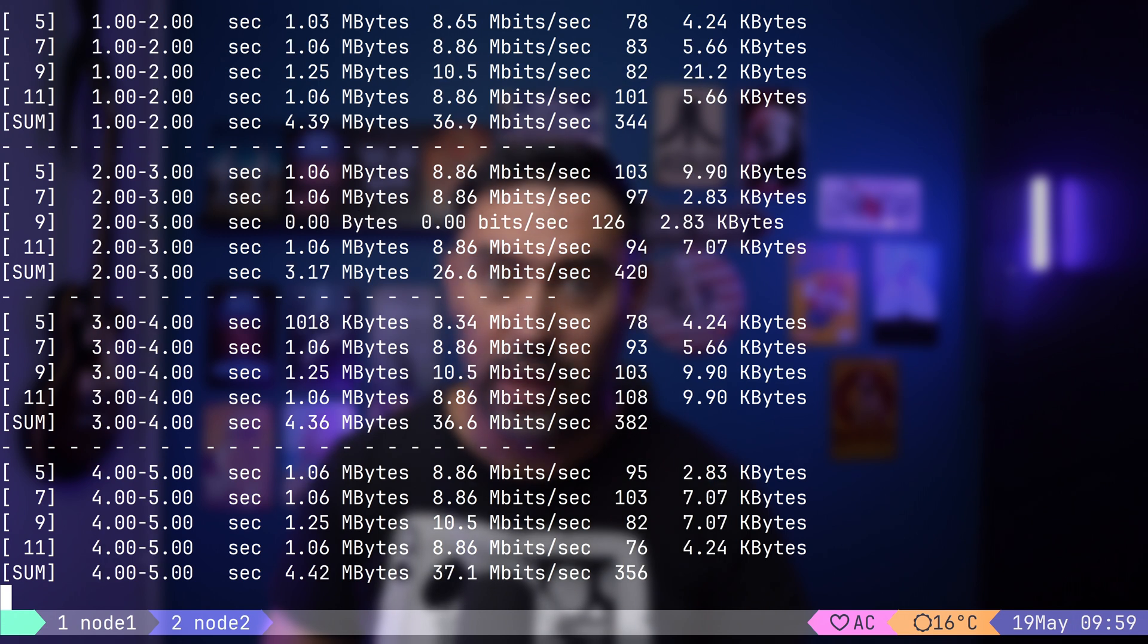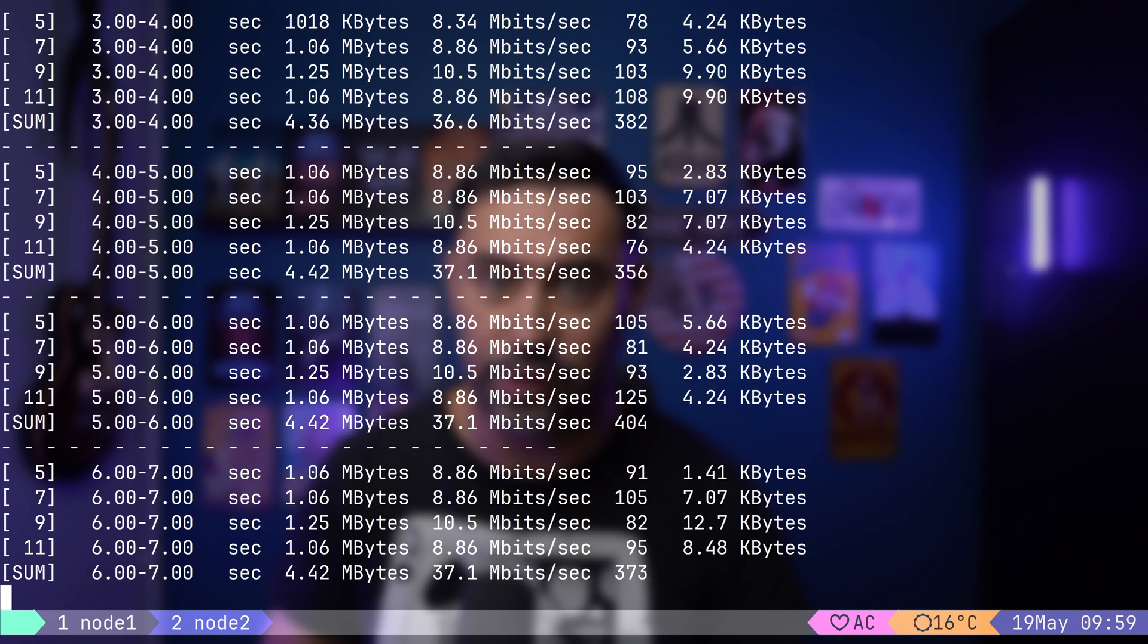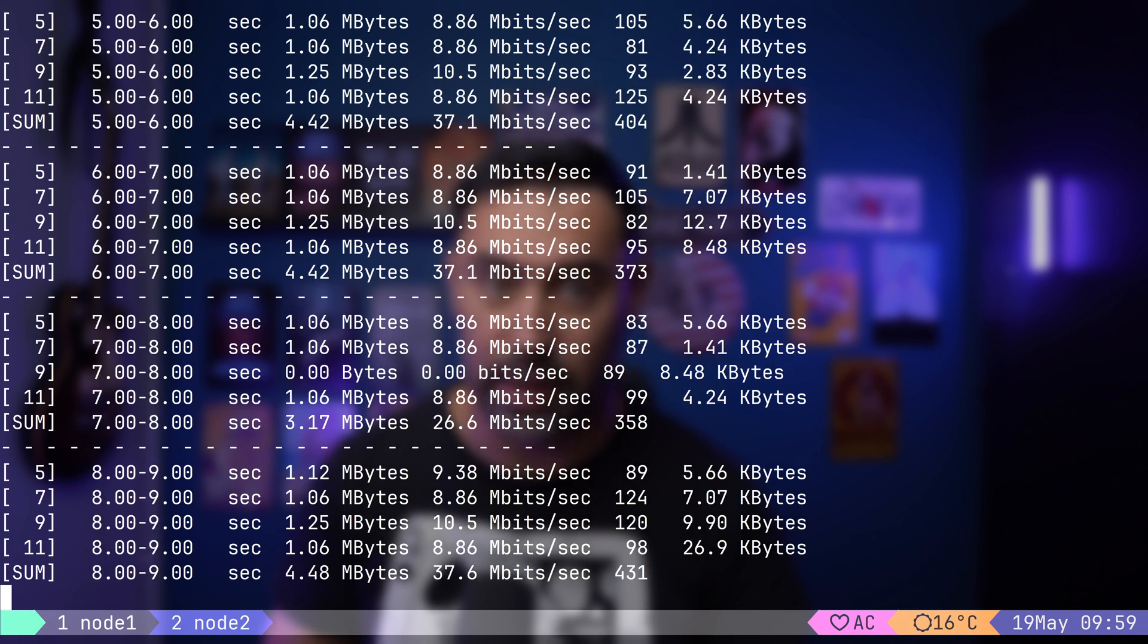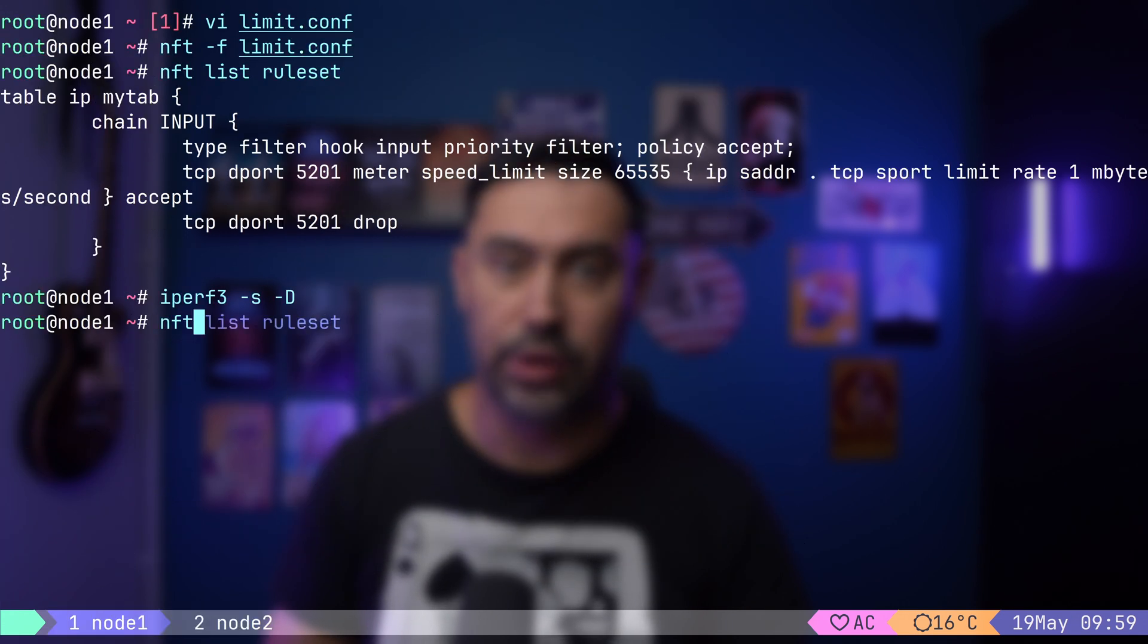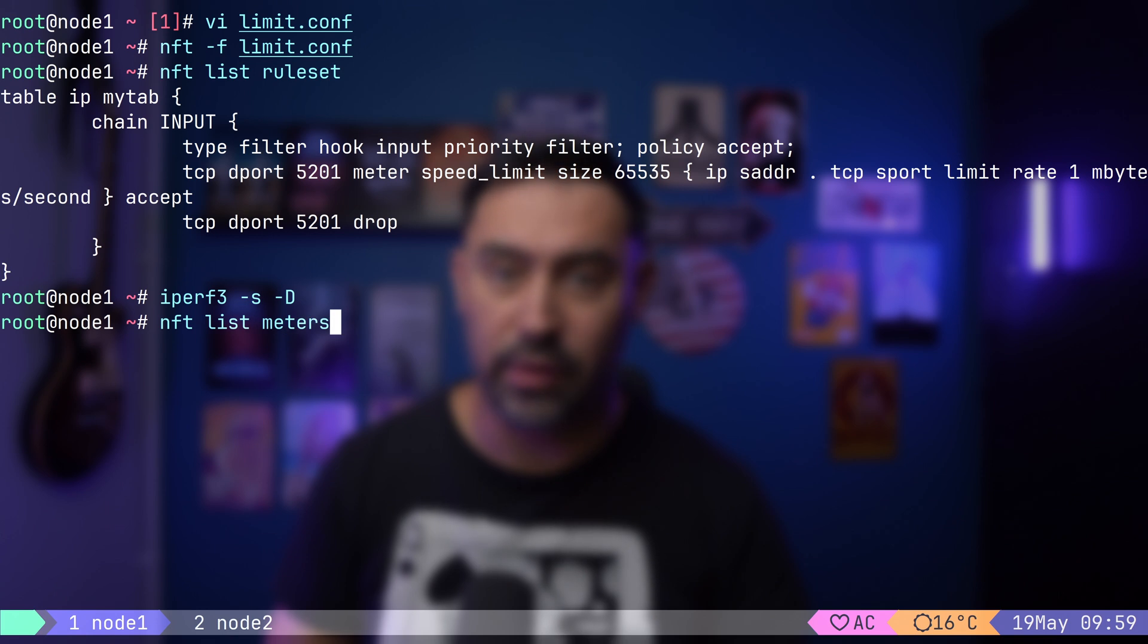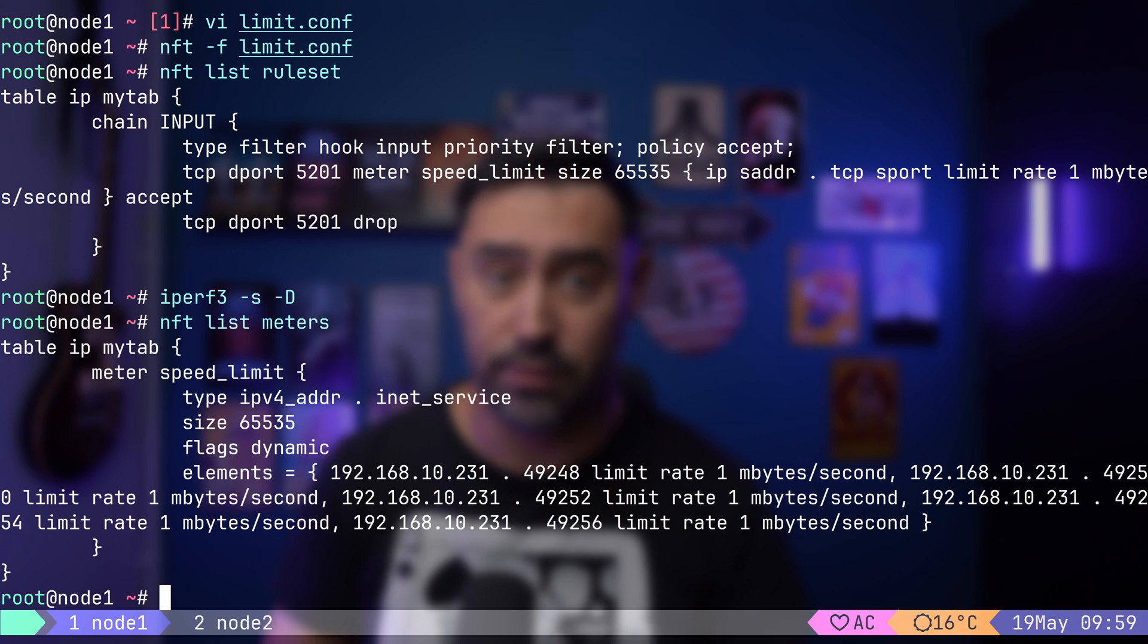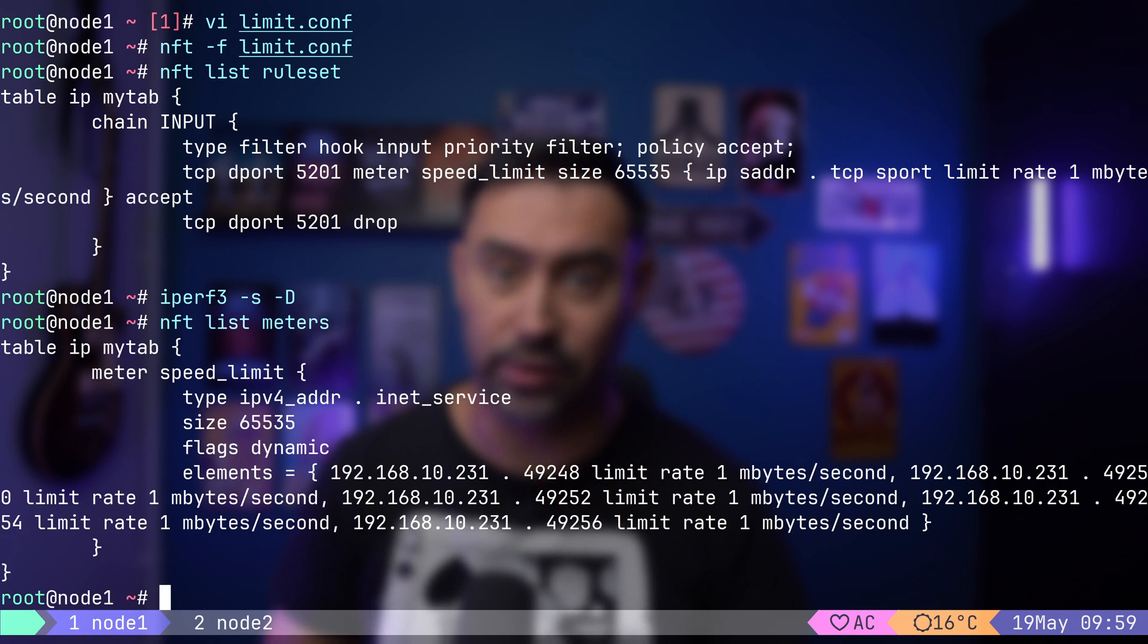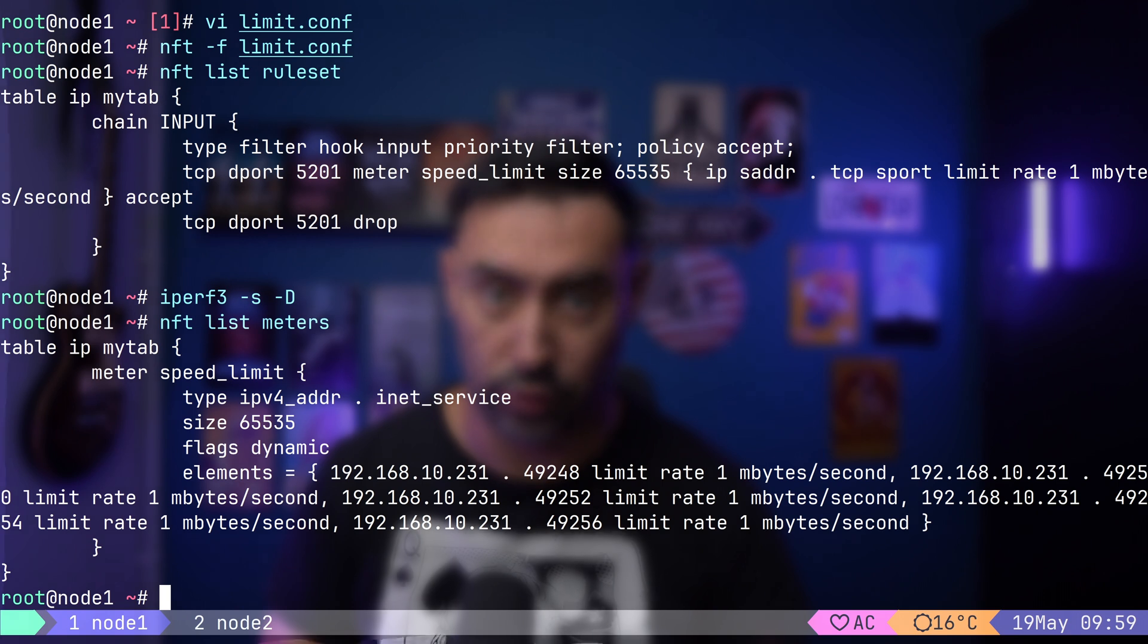Notice, each session is around 8 megabits. If we display meters, we'll discover that there are 4 entries in the table. Each entry tracks a different source port.